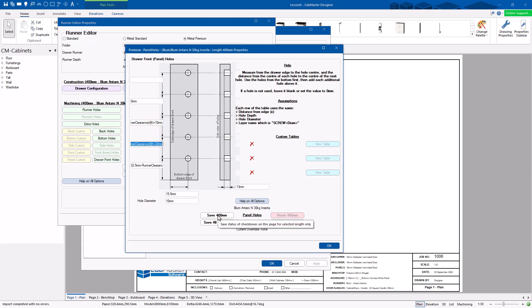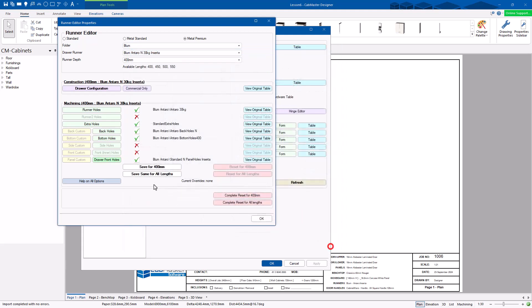And then hit the save or save or save all links. Depends which one you want to do. So you have control over every runner, every hole, if it's available.